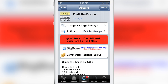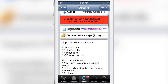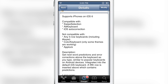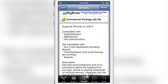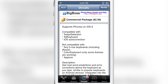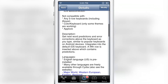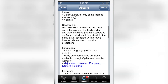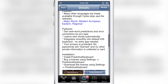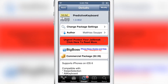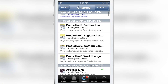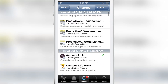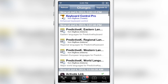If you want to try out predictive keyboard, you can head over to Cydia's Big Boss Repo where it's downloadable. It's a free download, but you have to buy the license for $2.39. It's compatible with Swipe Selection, Alt Keyboard, and iOS auto-correction. It's not compatible with a few tweaks like App Lock or five-row keyboards. There are also other language packs you can download from Cydia, and those language packs are free.